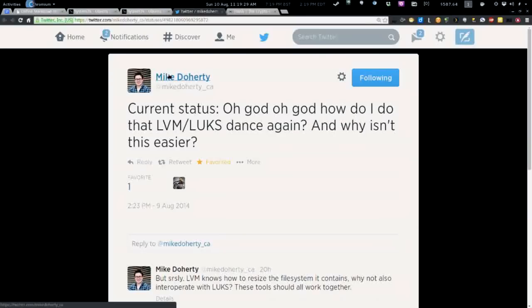Matt, I felt a lot like a viewer of the show, Mike Doherty. He tweeted just last night, current status: how do I do that LVM LUKS dance again? And why isn't this easier? I just need to replace TrueCrypt.